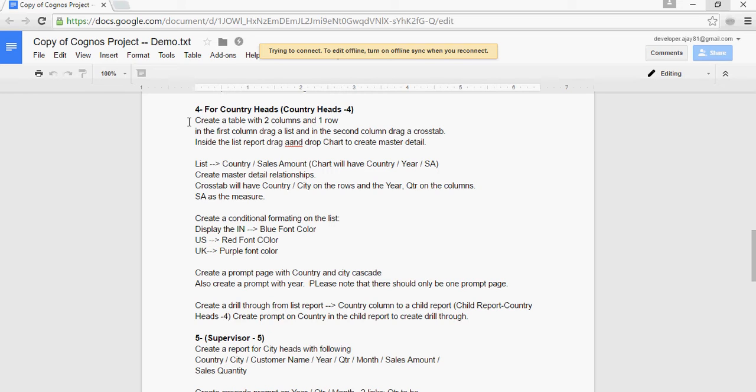And then create a drill through from list country column to a child report, and create a prompt on country in the child report to create drill through. This is very similar to the report we created in the previous Country Heads 3, but it has conditional formatting and cascade prompt as well. Let's do that.